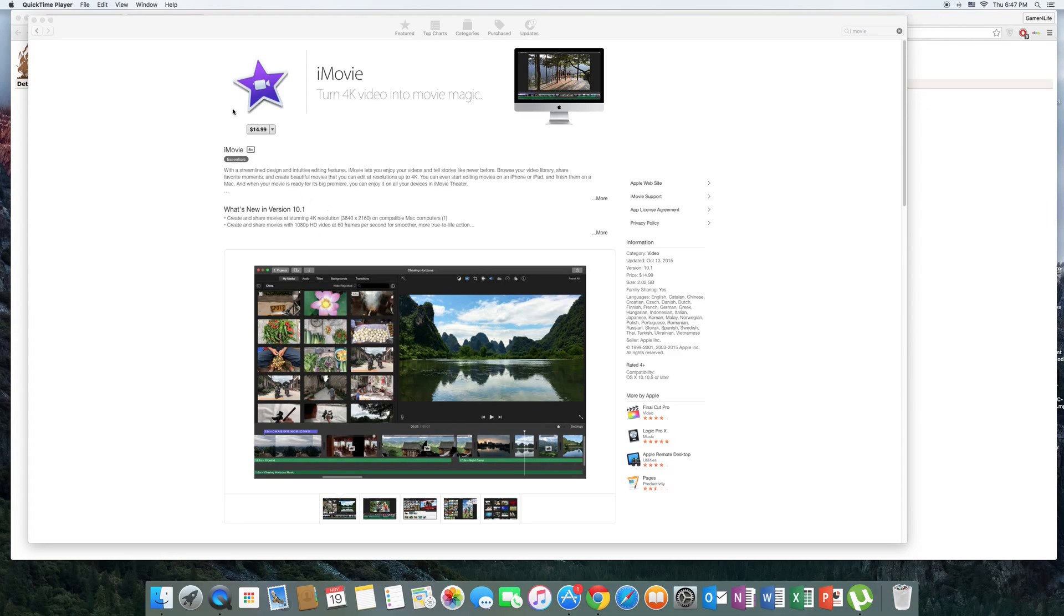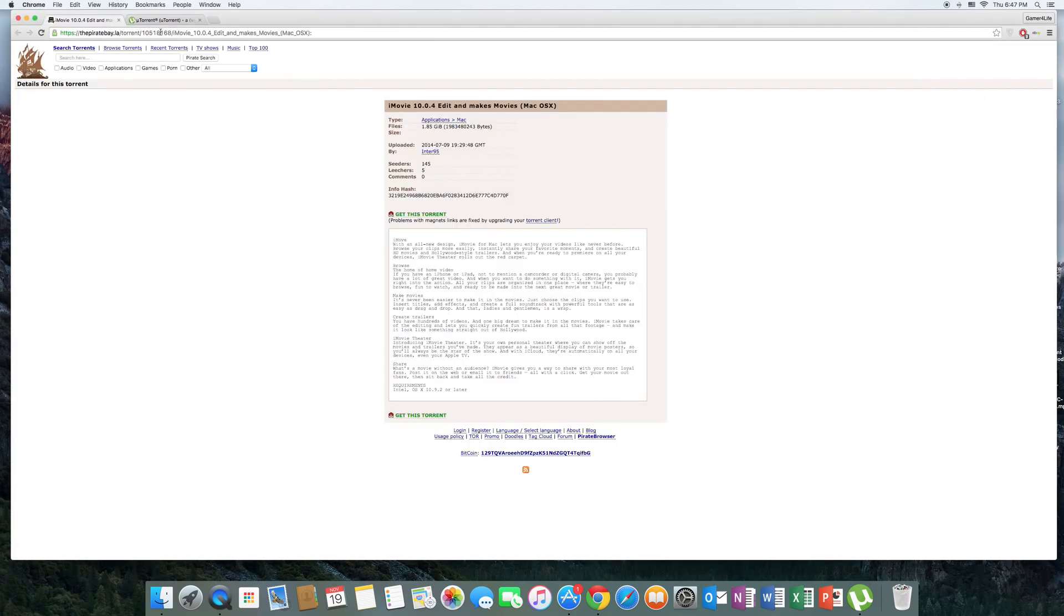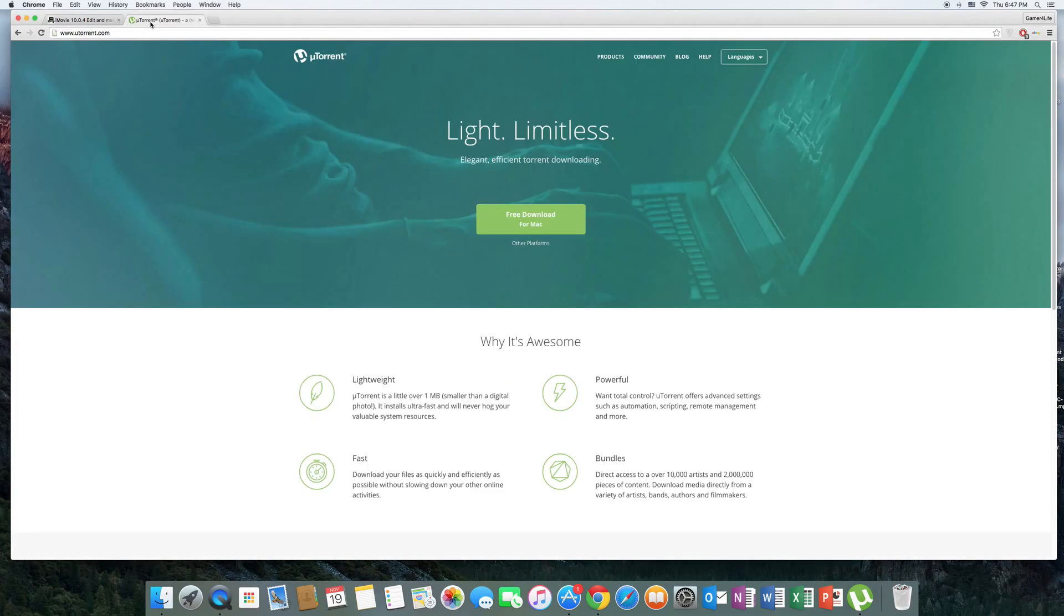So right now, as you can see, it told me to buy for $14.99, so it shows me that I don't have it right now. The first thing you do is go to the link in the description and download uTorrent or any other site that can download torrents.